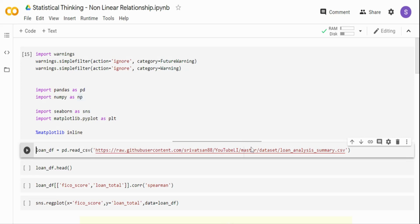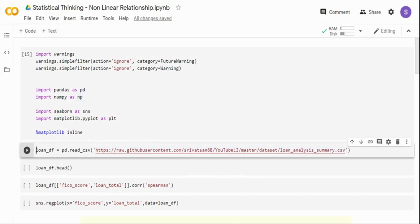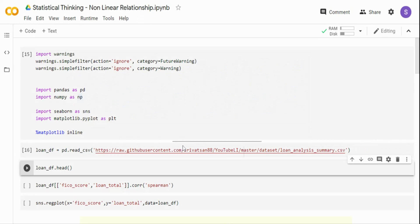I have created a summary dataset out of a loan default dataset provided by LendingClub. You can go to Kaggle and download it. I have created an aggregated view of the dataset that is easy to visualize rather than working with millions of rows. I have a separate video on how to aggregate the data, but it is not mandatory before watching this one. I am loading that loan analysis summary dataset from my GitHub repo using the pandas read CSV method.